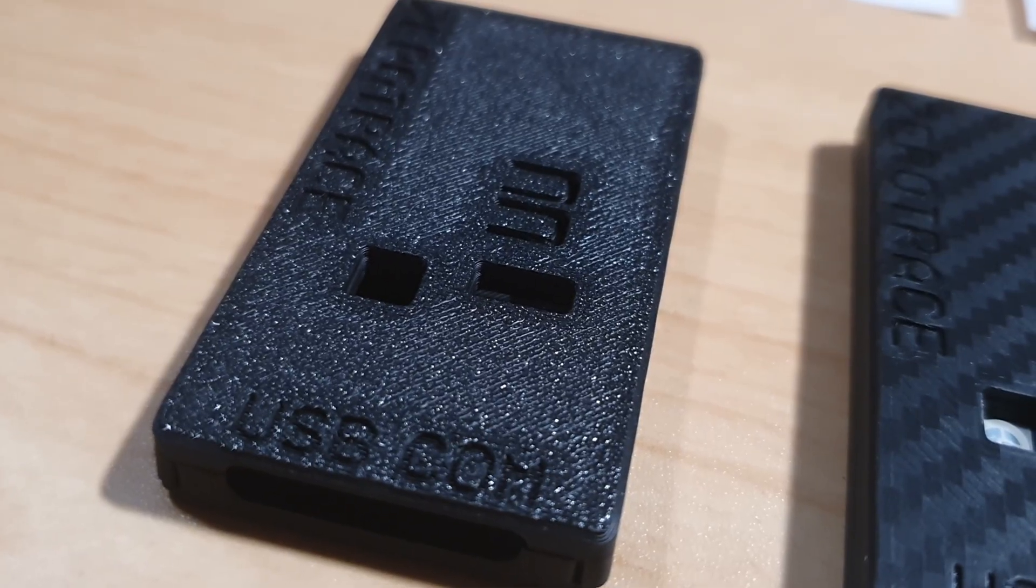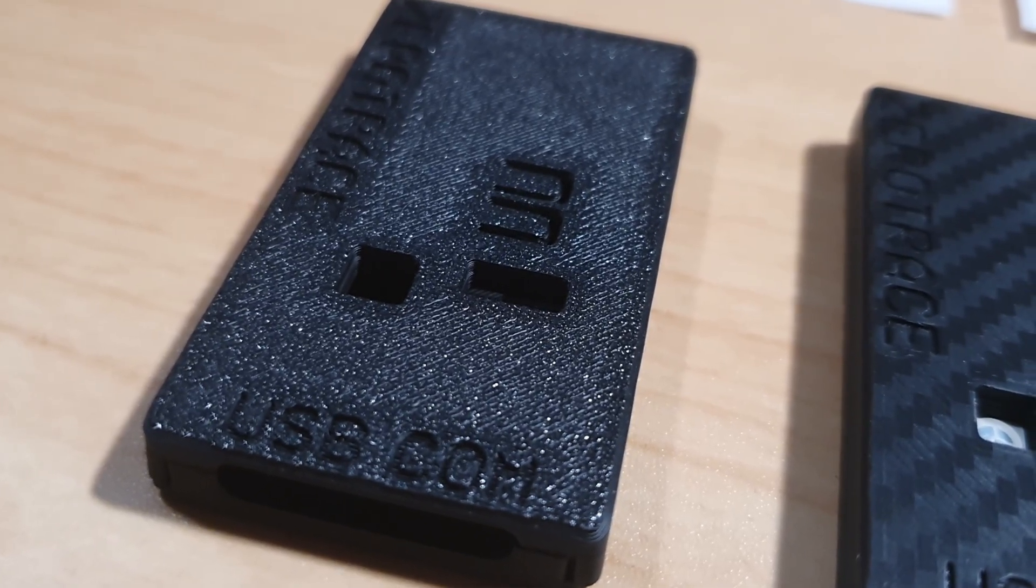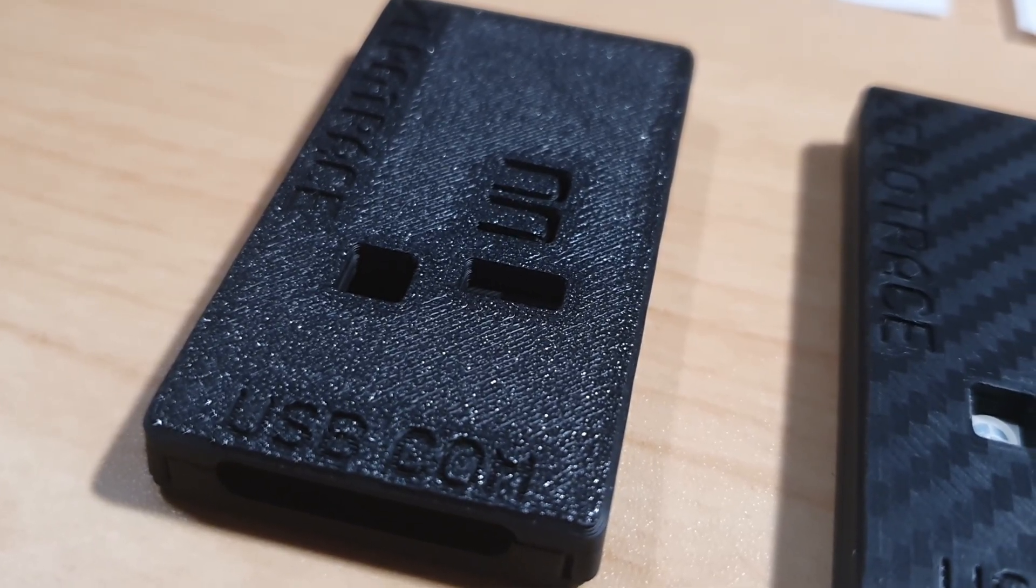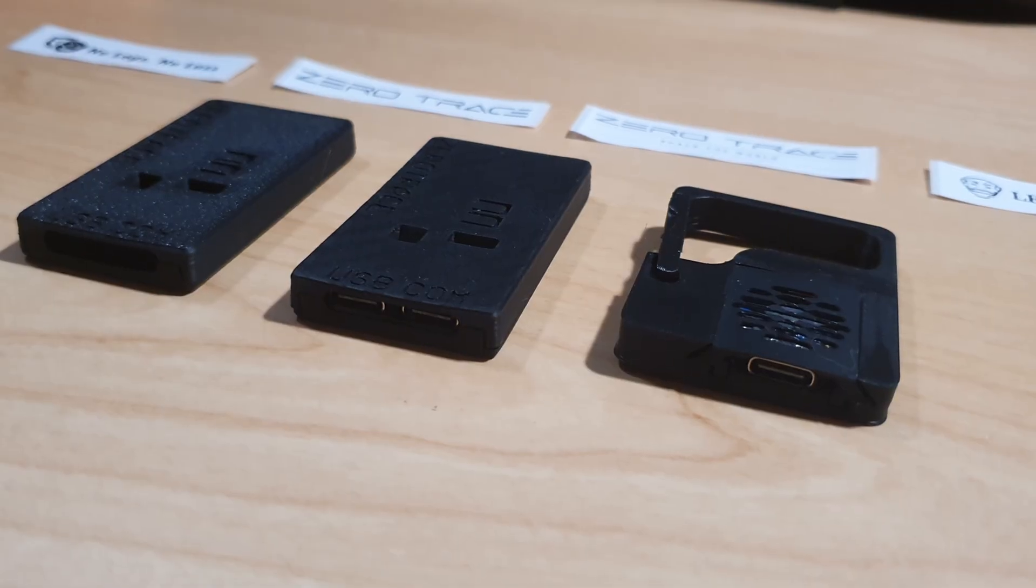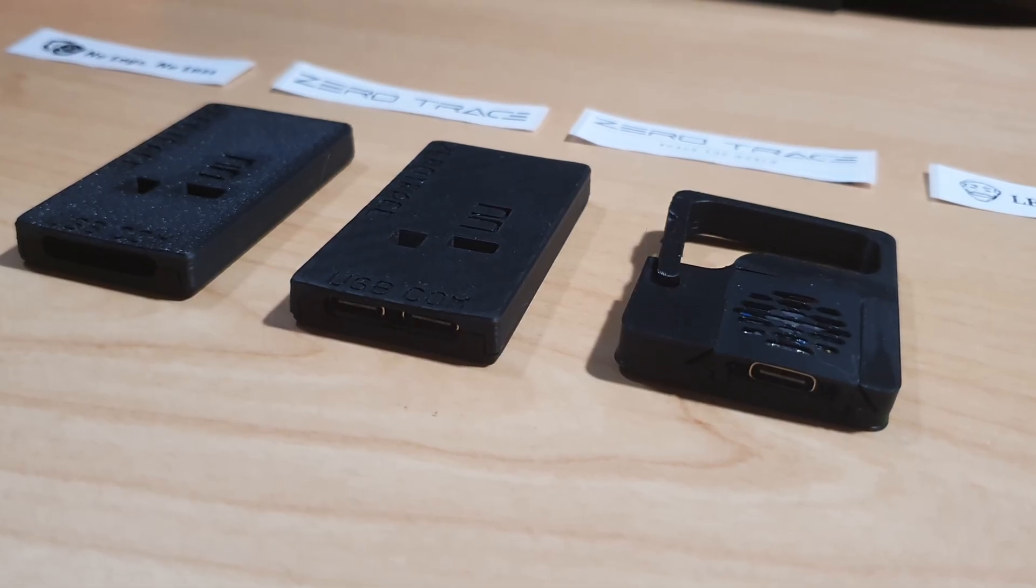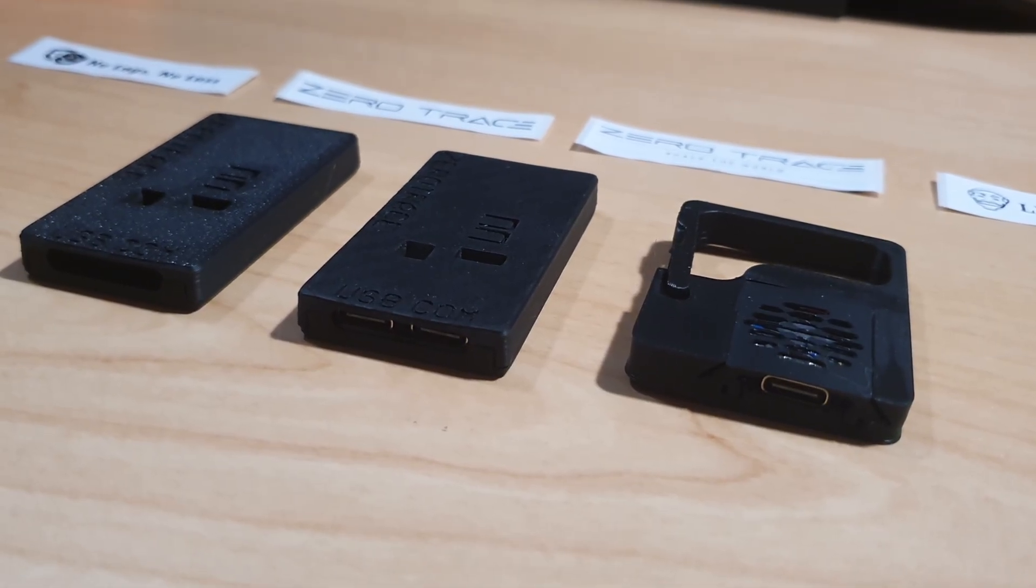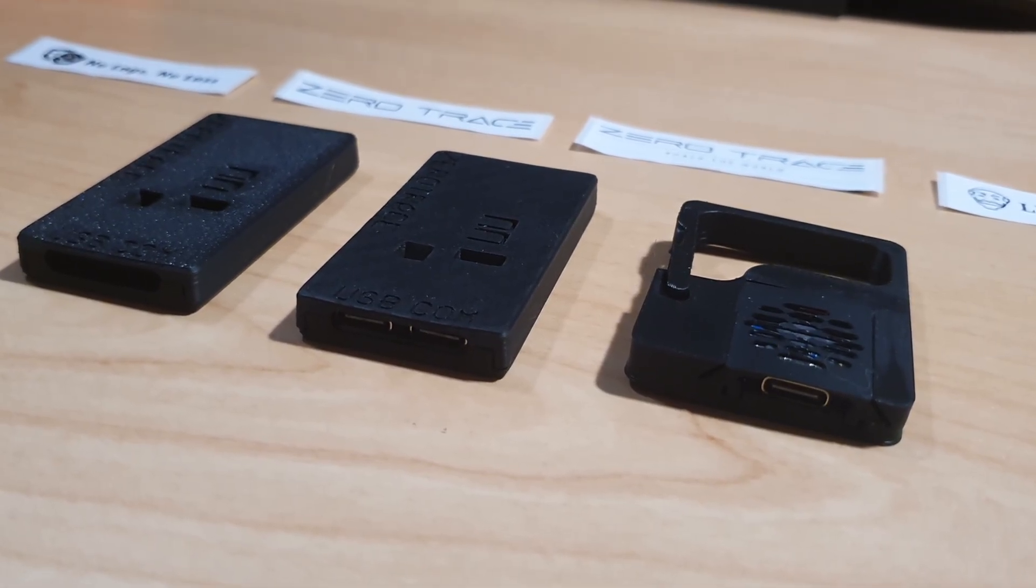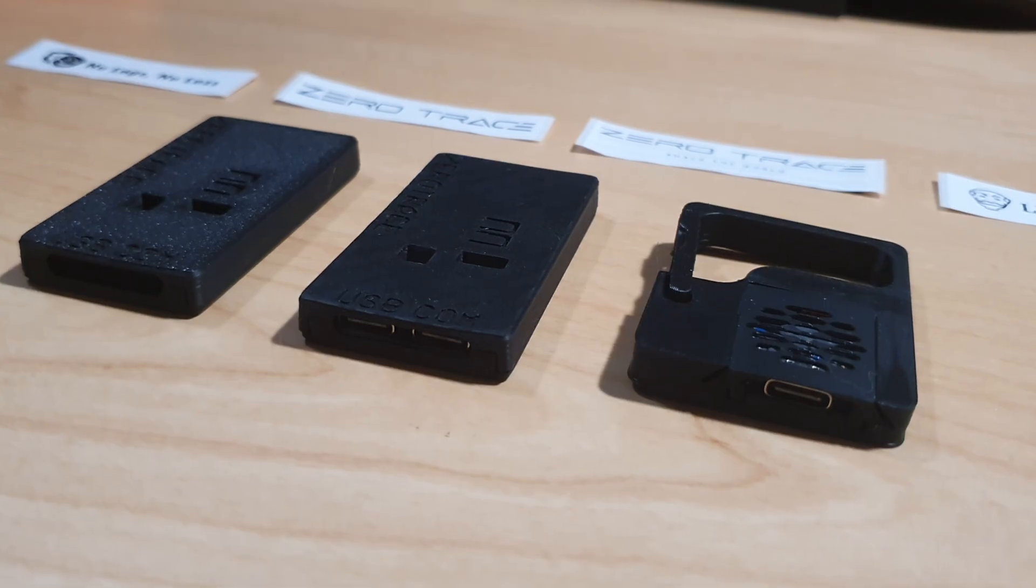Brute Force Engine executes rapid credential attacks. SilentTrace adapts execution based on connection type. And USB Arsenal emulates multiple USB device types simultaneously.